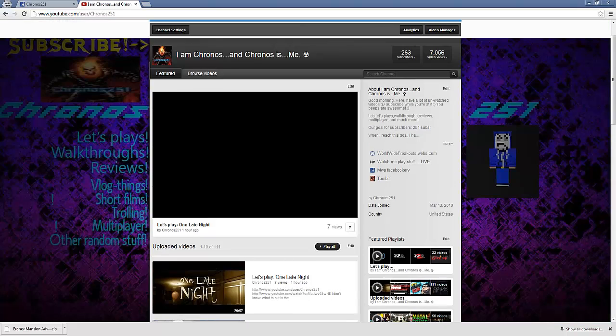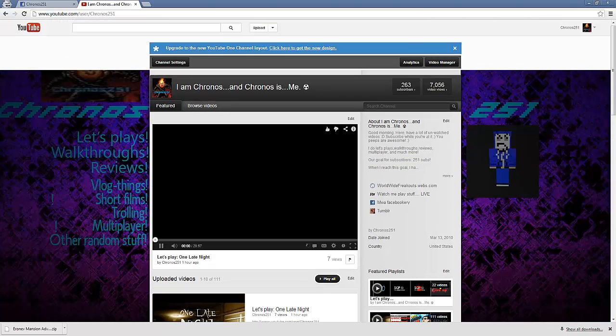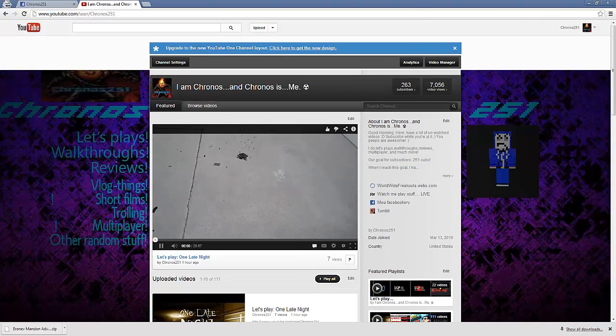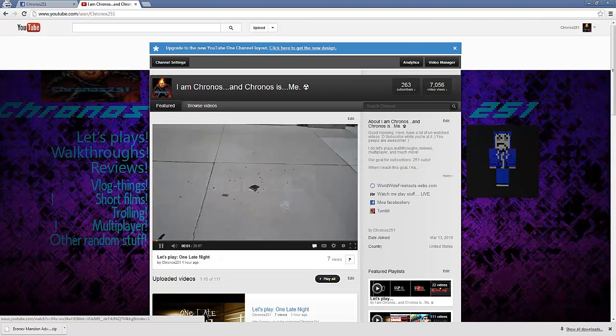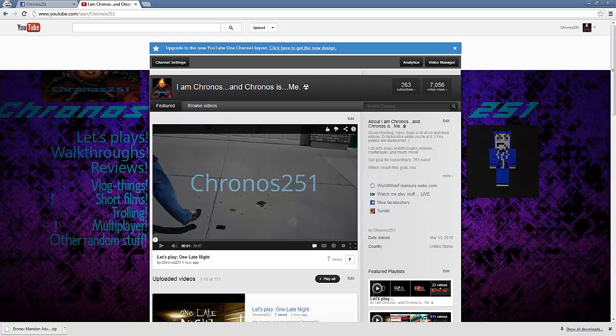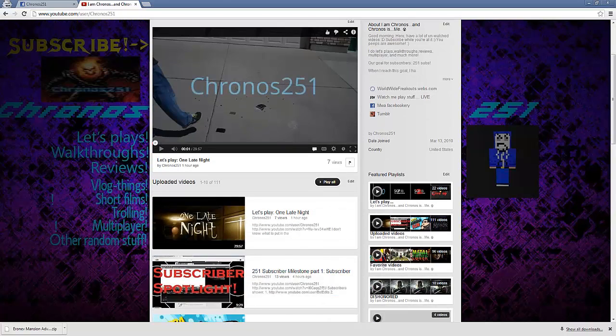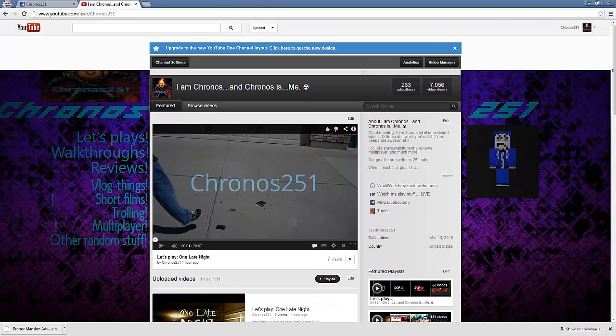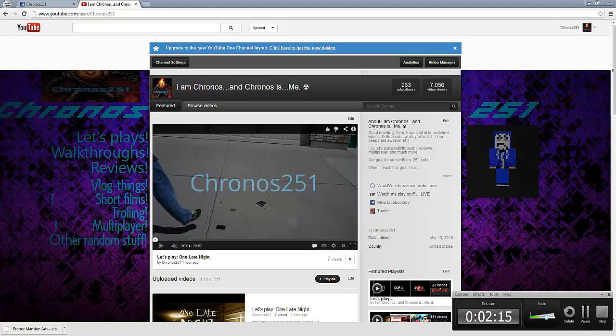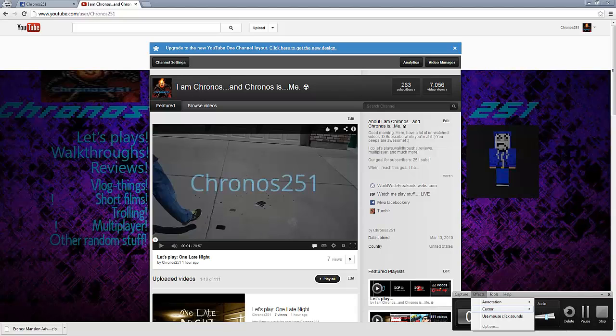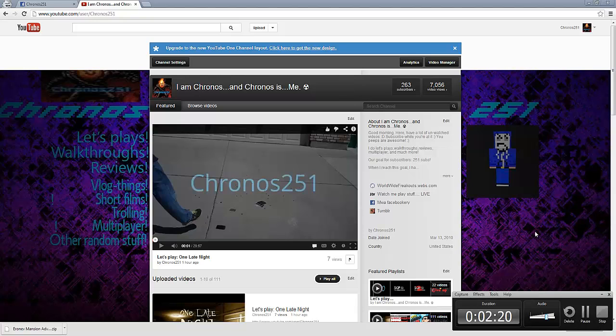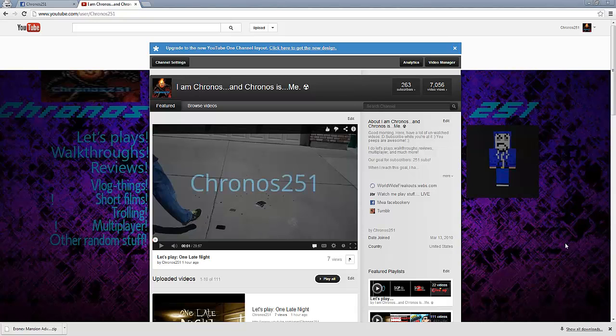And what else you want to have is an interesting background. Yeah, you also want to have an interesting background so people will watch it and stuff. Hold on. Maybe I can put in the cursor so you guys can see.